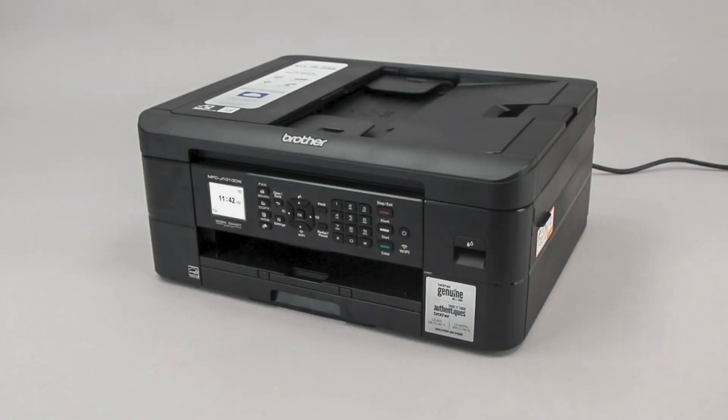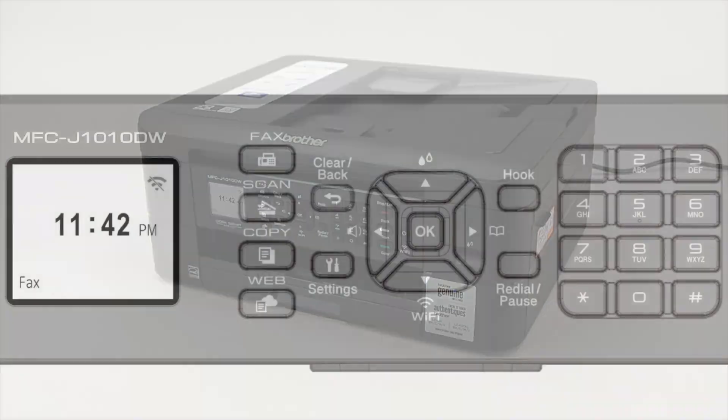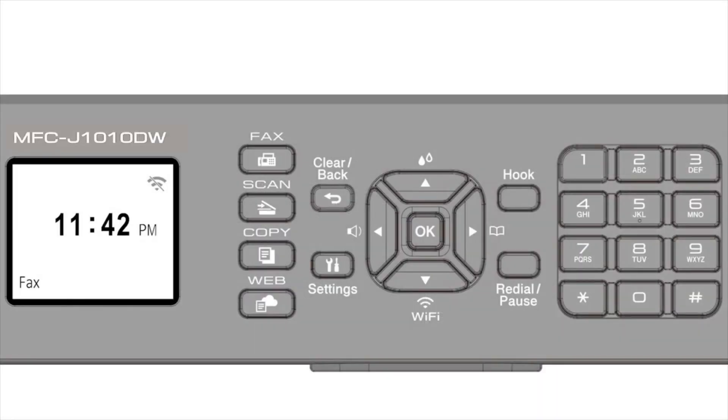To begin, confirm your Brother machine is powered on. On your Brother machine, press the Wi-Fi button on the control panel.